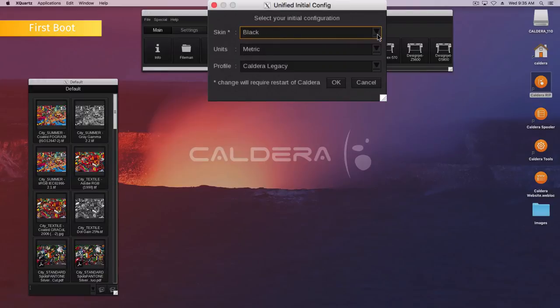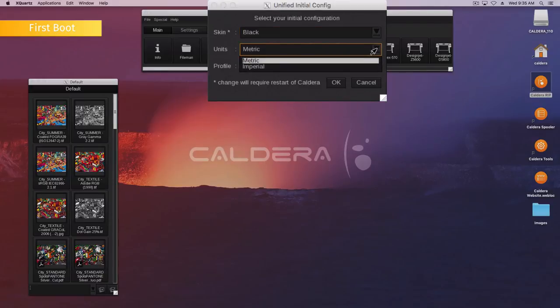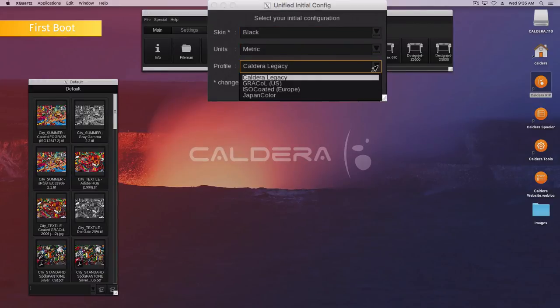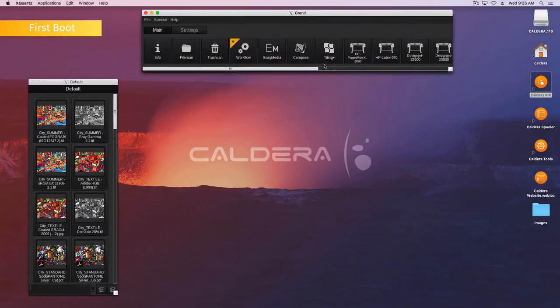Choose your skin. Select the unit system and the default color configuration profile. Click OK. If you select anything different from the default configuration, you will need to restart the Caldera RIP software for your choices to be applied.